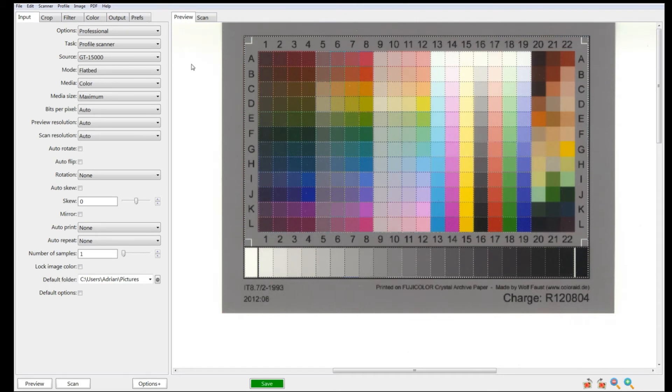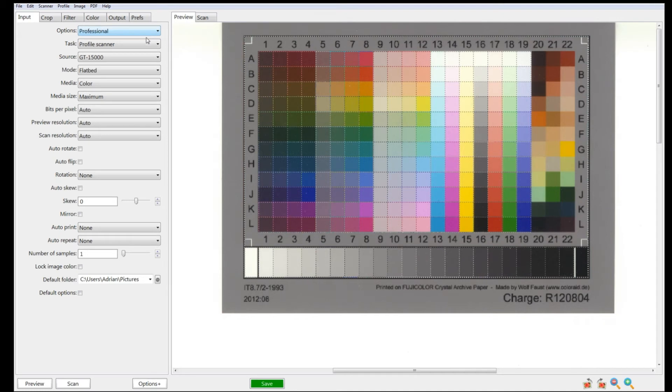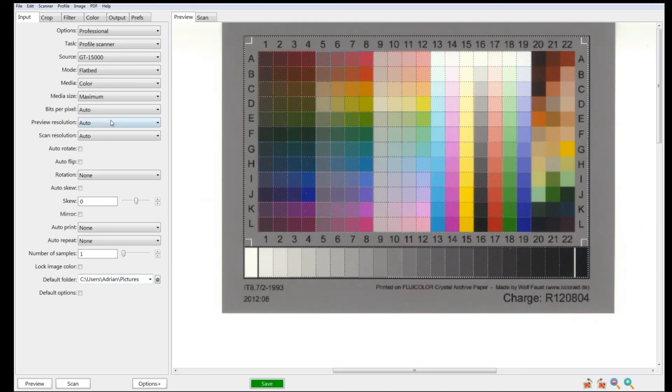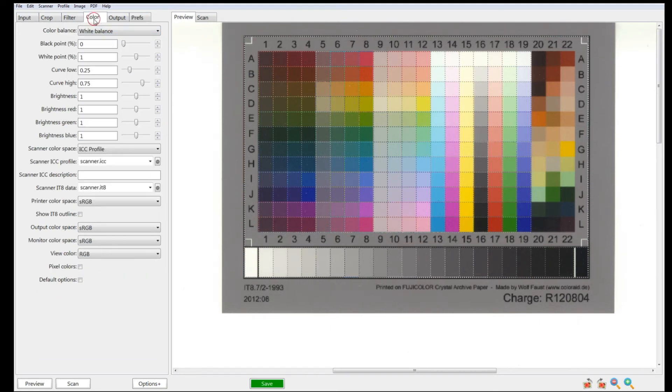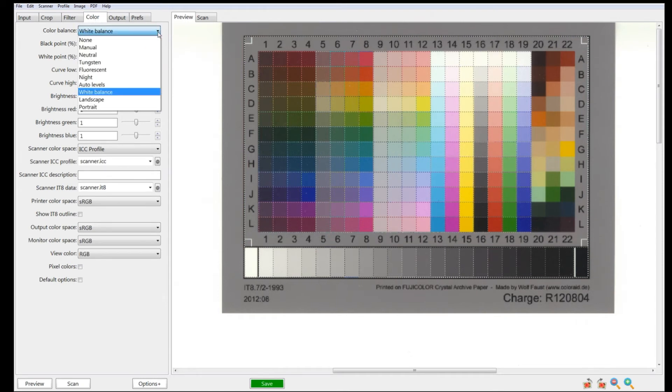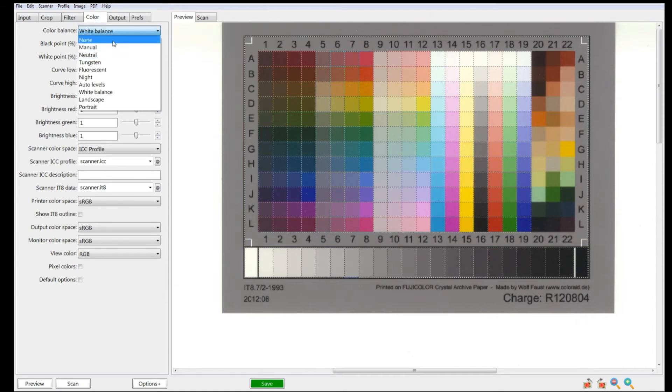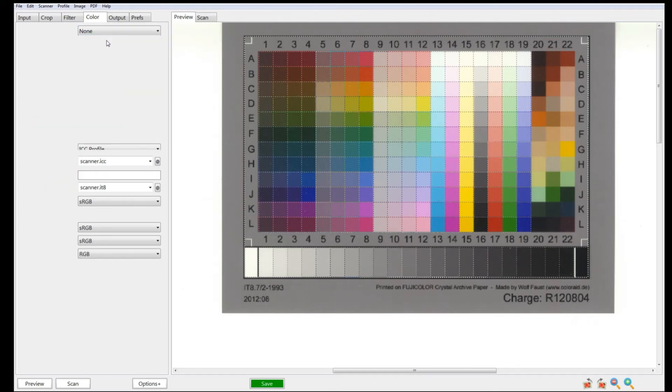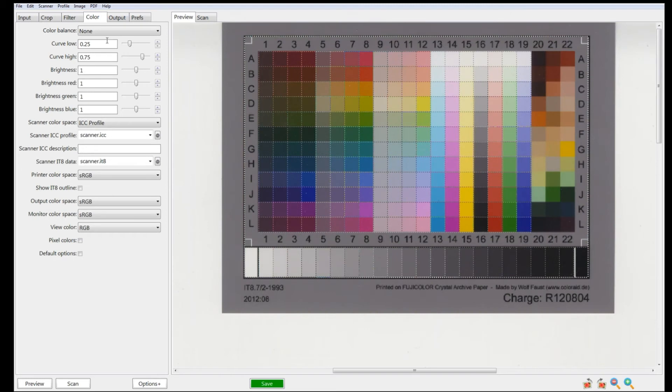Once that's lined up, go to the next stage. We've set our default folder here, which is where I've put my IT8 data. Now we select color. It should in theory turn everything off when you're doing the calibration, but just to be safe, I'll set this to none.